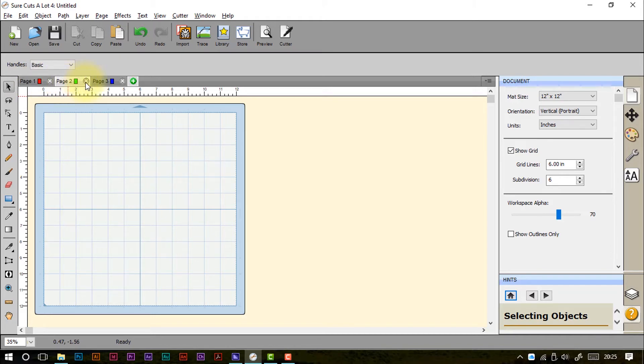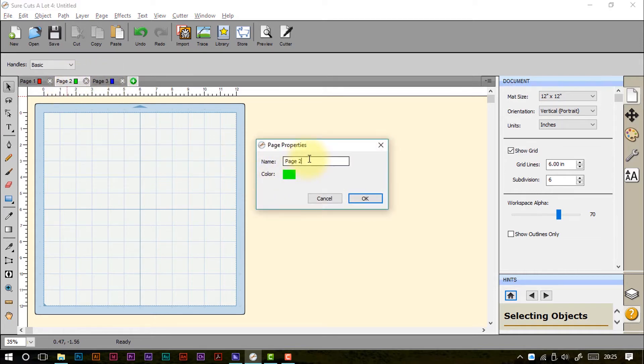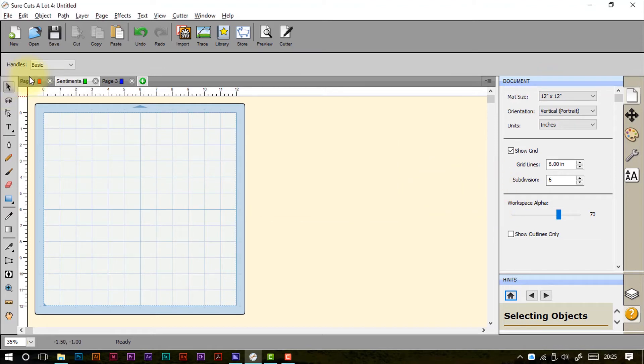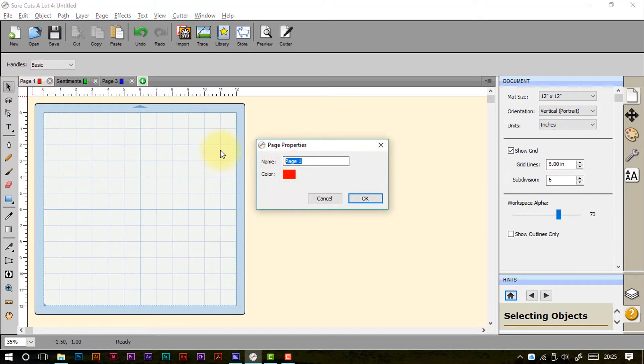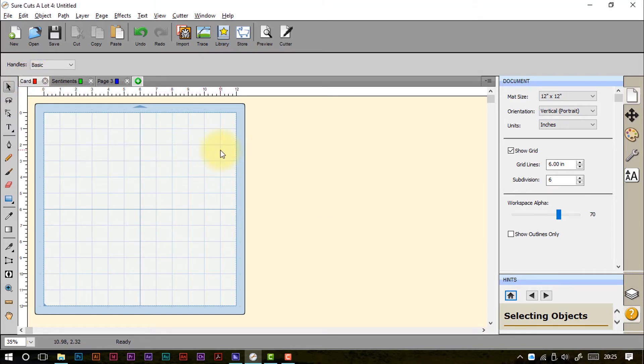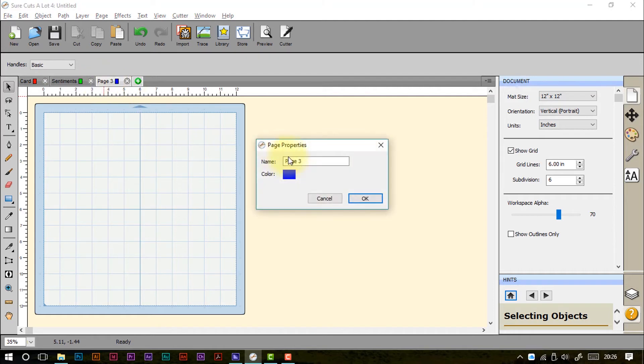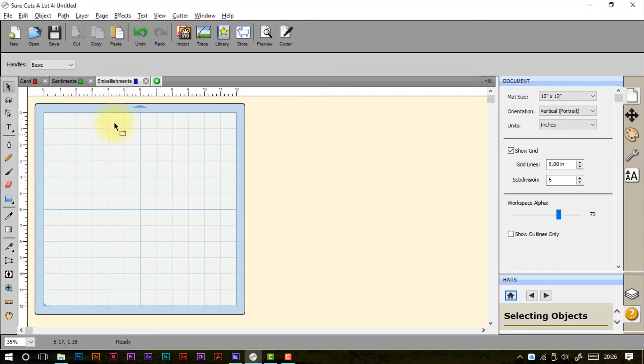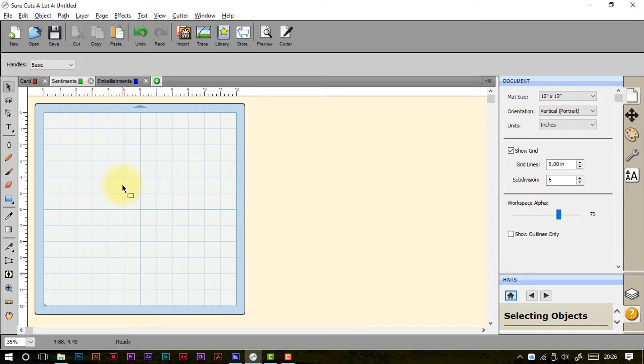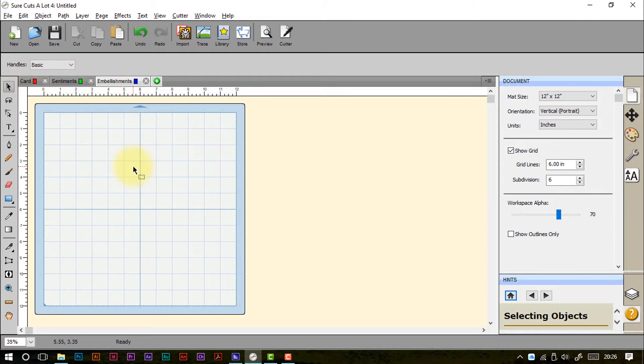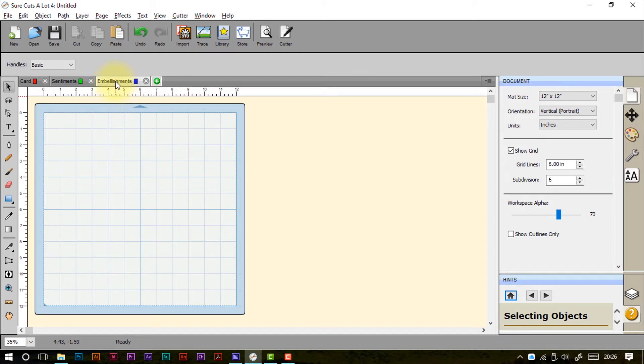You can delete them if you need to for any reason by pressing the X in the top right of the little page tabs. And if you double click on it you can also rename it. So if I call this sentiments and if I call this one card and if I call this one embellishments then you can see how that would work in a project scenario. So a card would be cut from this one, sentiments from this one. So sentiments you might even cut from a lighter weight card stock than the card and the embellishments you might want to cut from a specific colour range. So that's one way of using pages. You can change the page order as well just by clicking, holding and dragging.